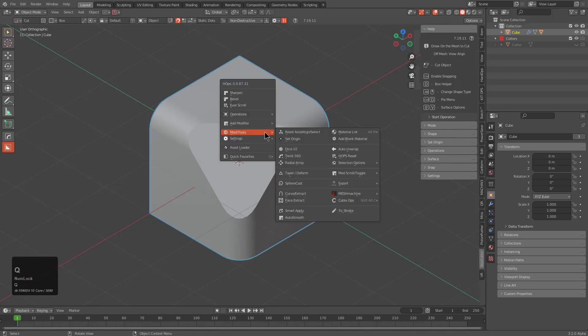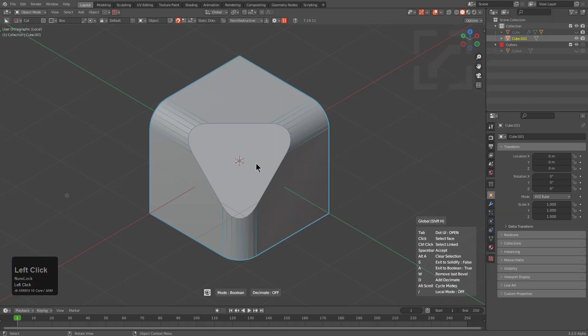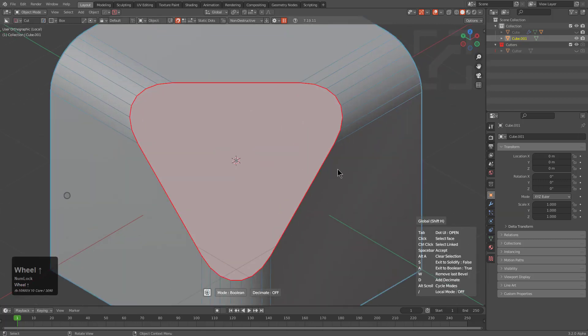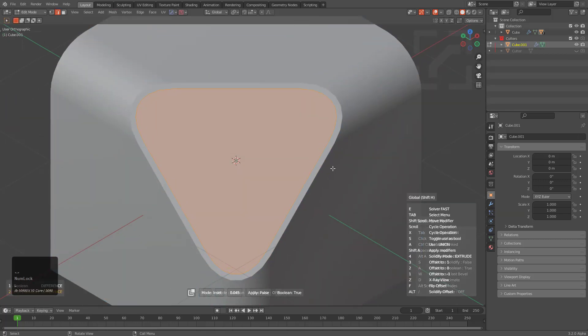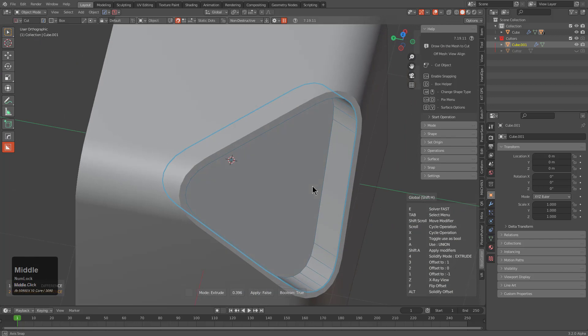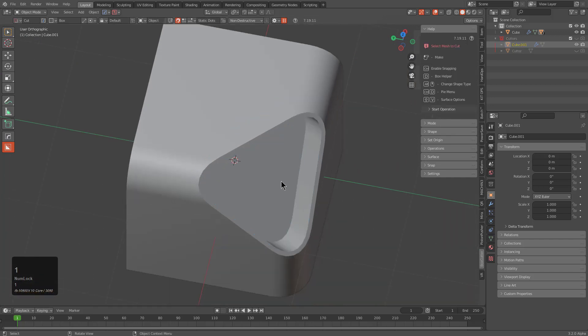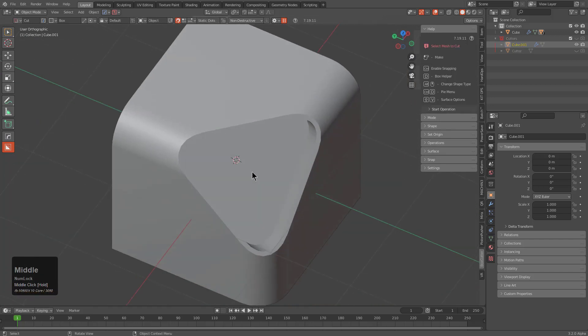The next thing from here, generally I would just go under mesh tool, face extract, face extract this, hit space bar and begin digging into the surface and from here I would begin working the corner.